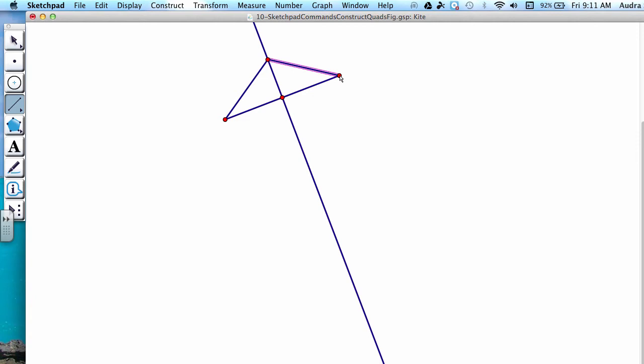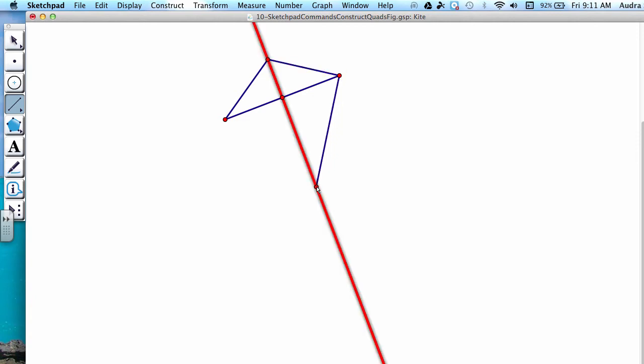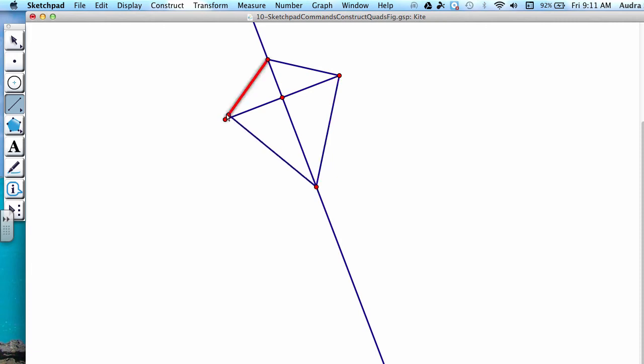Then connect the second endpoint with a new point on our perpendicular line. Make sure that the distance between the intersection of our perpendicular lines and this new point is either longer or shorter than the first new point that you created. Also connect this new point with our original point that we started with.